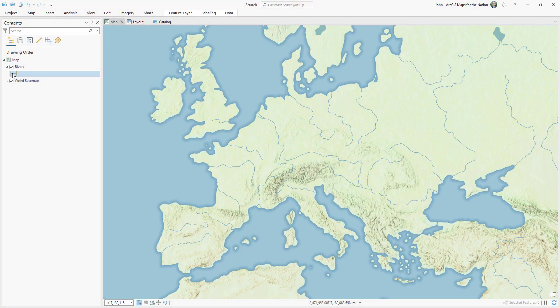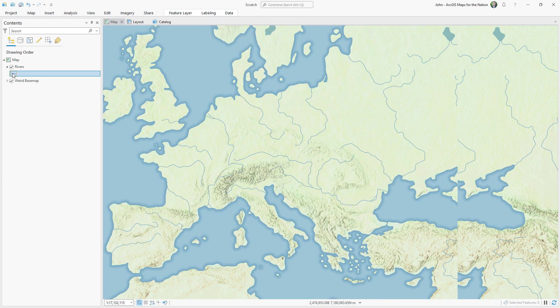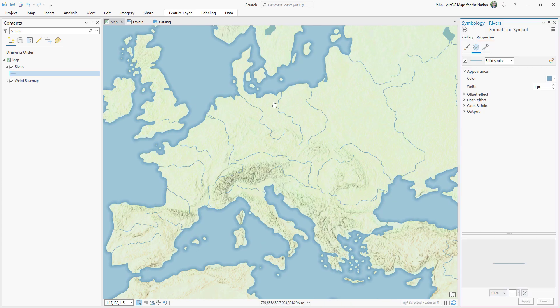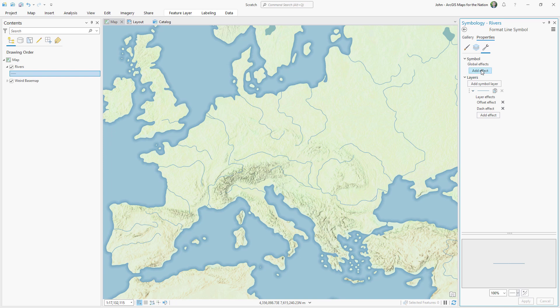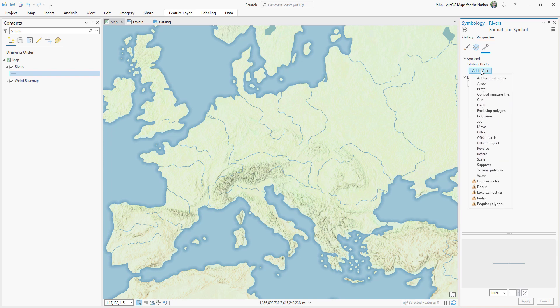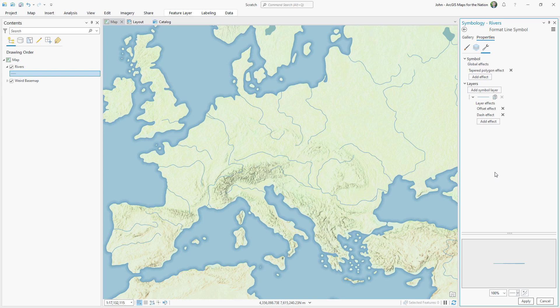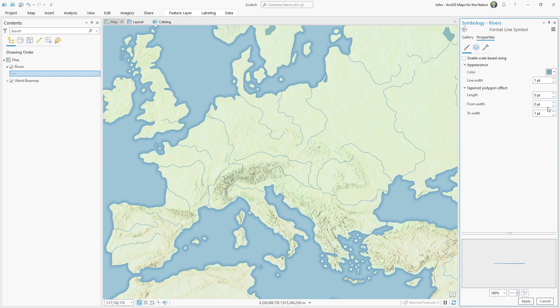Let's take a look at the symbology for this river's vector layer. In the structure, we can add an effect not to the symbol layer, but to the entire symbol using a global effect. The effect we want is tapered polygon. I can set the properties for this global effect in the symbols tab. Here I can make the line's origin very thin and then its destination very thick.